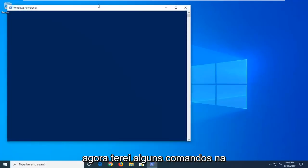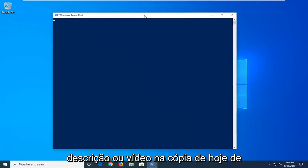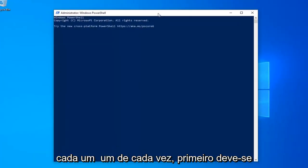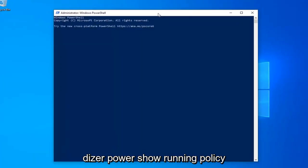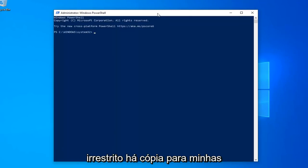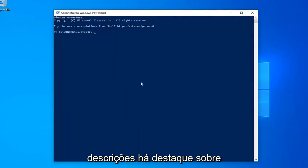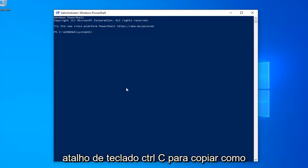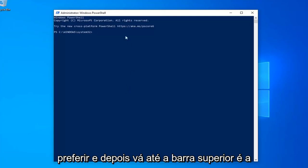Now, I'm going to have a few commands in the description of my video. I want you guys to copy each one, one at a time. The first one should say PowerShell Execution Policy Unrestricted, so just copy it from my description. Highlight it, right-click and copy, or use the Ctrl+C keyboard shortcut to copy it however you prefer.